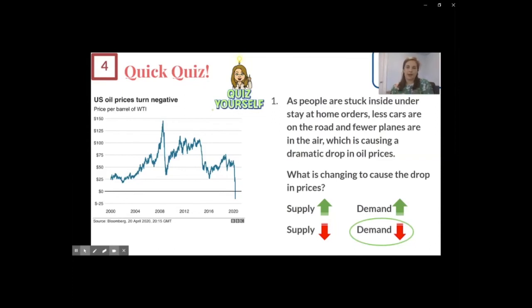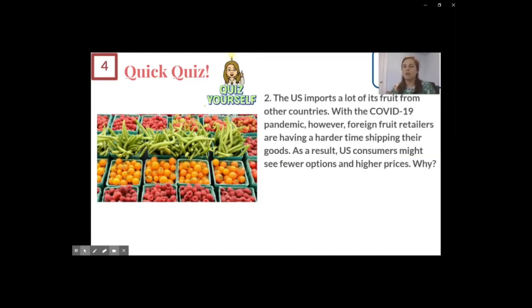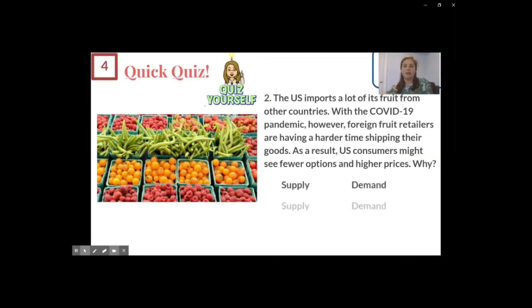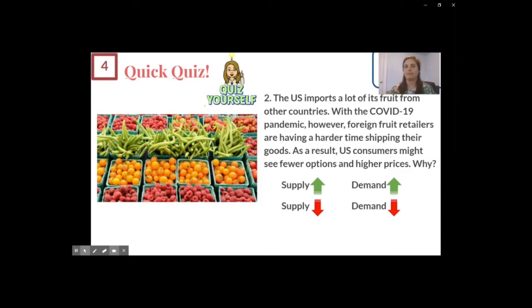Quiz question two: the US imports a lot of its fruit from other countries, but with COVID-19, foreign fruit retailers are having a harder time shipping their goods. As a result, US consumers might see fewer options and higher prices. Is it because supply is going up, demand is going up, supply is going down, or demand is going down? This is a producer-side issue, so it's a change in supply. Since price went up, supply must have gone down.